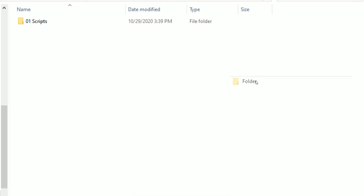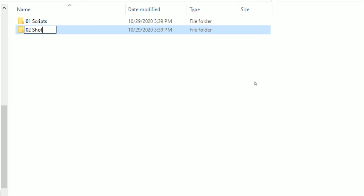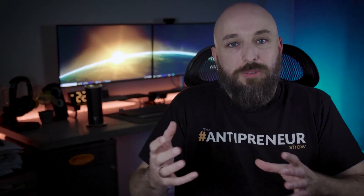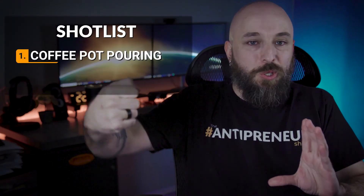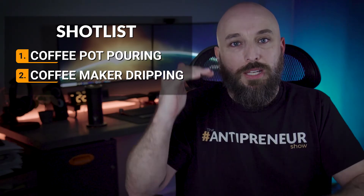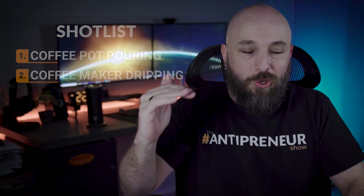Folder number one — scripts — you should have no matter what kind of video project you're doing, because it doesn't necessarily mean a film script. Folder number two is for your shot lists. If you're not using shot lists right now that's okay, but it's good to have this folder in place just in case. A simple example of a shot list: if you're doing a video about coffee and you want to make sure you get a shot of coffee pouring from the pitcher into the cup, you'll have a shot list to go through and make sure you get all the different clips you need to build your final video project.